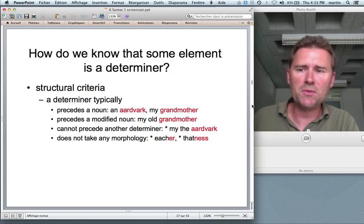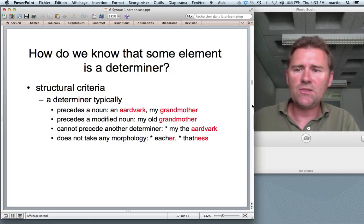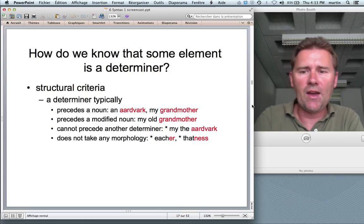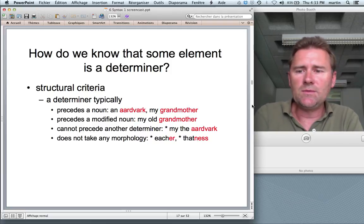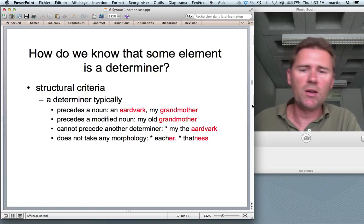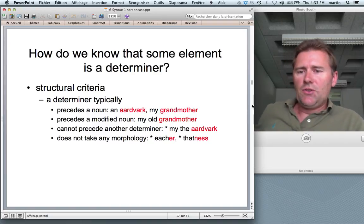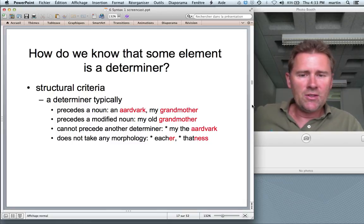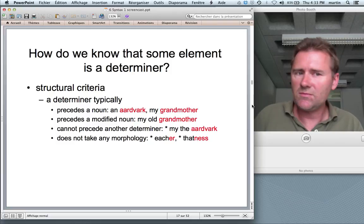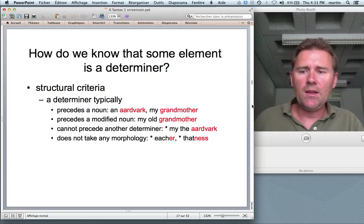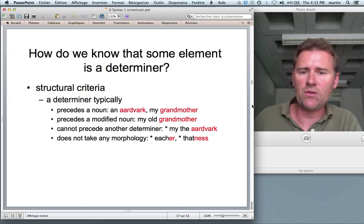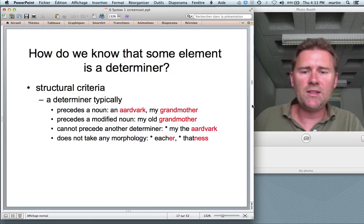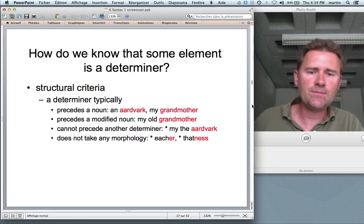Moving on to determiners. Determiners precede nouns: 'an aardvark,' 'my grandmother.' Determiners precede a modified noun: 'my old grandmother.' Determiners cannot precede another determiner — 'my the aardvark' doesn't work; one determiner is all you get. And determiners do not inflect — they take no inflectional or derivational morphology whatsoever. You cannot form words like 'eacher' or talk about 'the thatness of something.'